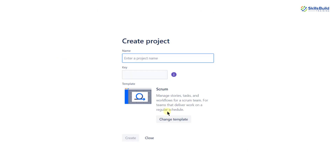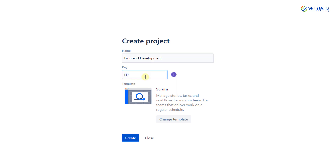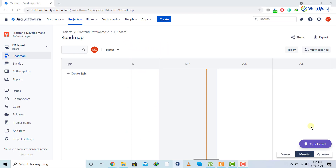I'll click on Scrum, and now I'll name the project for which I want to use my Jira account — I'll name it 'Front End Development.' Here we'll get a key for our project, which you can change. I'll keep it as it is and then click the 'Create' button. This is the default dashboard we get after completing every step of the signup process.